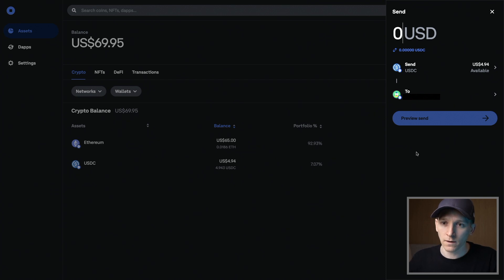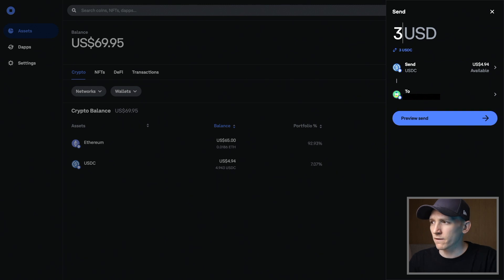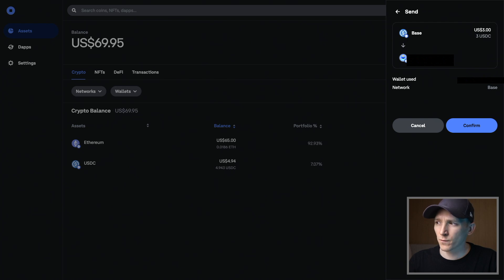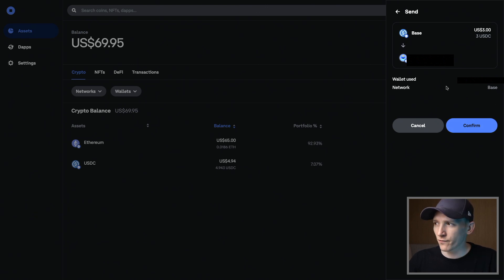So for here, I'll choose an amount that I'm going to send. So I'll send $3 to this. I'm going to preview send right here. It says that I'm sending USDC on base, and I'm sending it to this wallet address. Wallet used is our wallet. The network is base. I can press confirm. You can see they're sponsoring transactions. There's no fee here. You just send $3 from your wallet to the other wallet address.